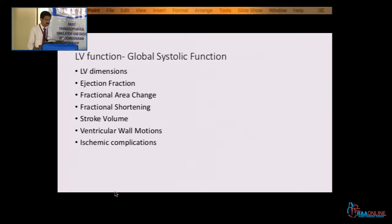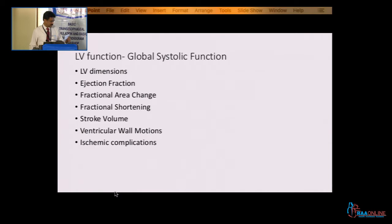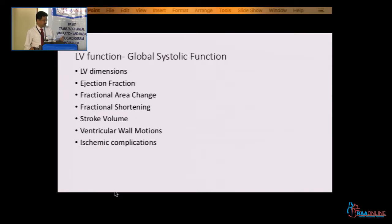You have the cards with you. So, the midesophageal 4-chamber, midesophageal 2-chamber, midesophageal long axis view — so there are 3 midesophageal views and 2 transgastric views: transgastric mid short axis and transgastric 2-chamber view.